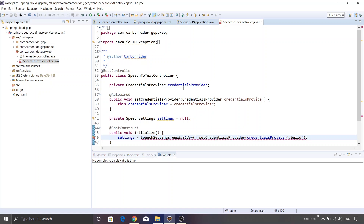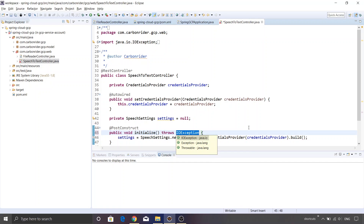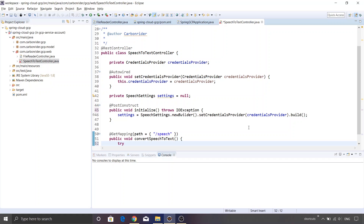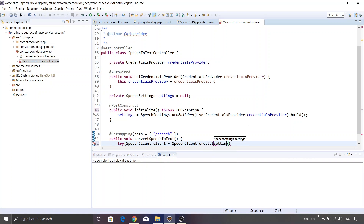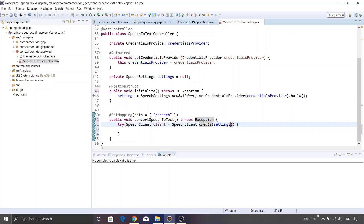Now that our build method is ready, we need to either declare a throws clause or add a try-catch block — I'll add the throws clause for IOException. Then inside our GET mapping we'll actually invoke the Google Speech to Text API. We'll create the SpeechClient inside a try block: SpeechClient.create(settings). The speech client is throwing an error, so we'll declare the throws clause using the generic Exception class.